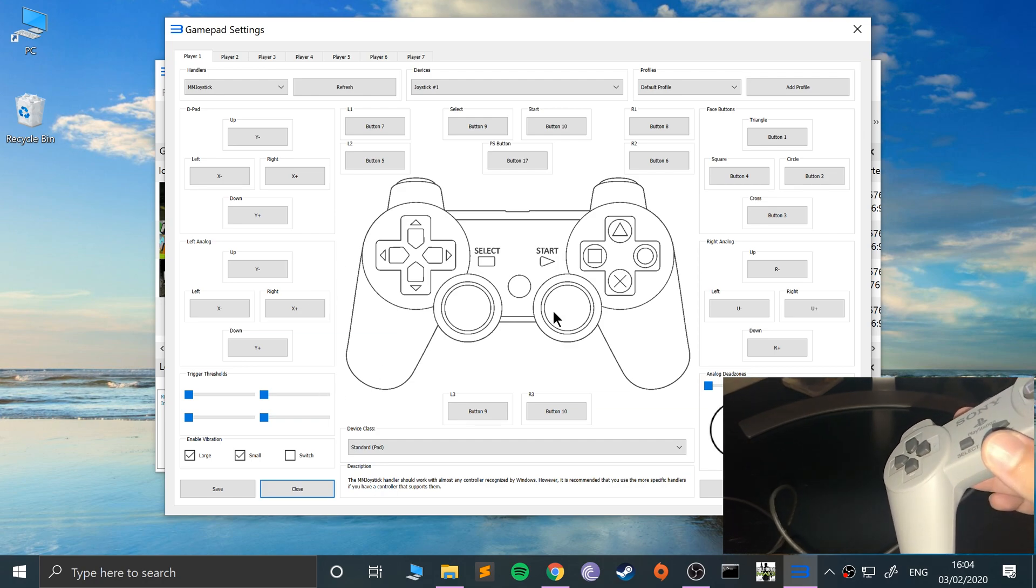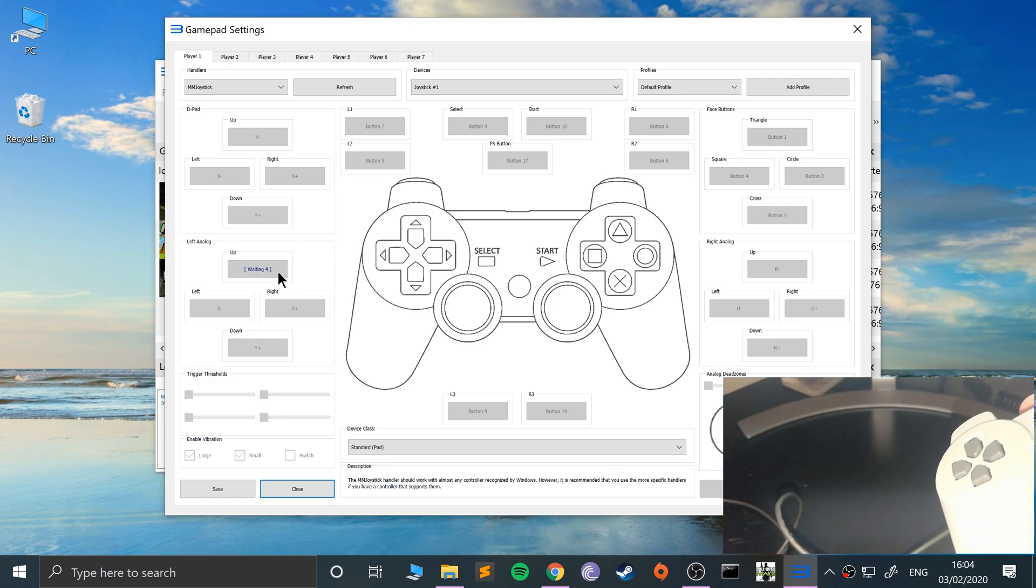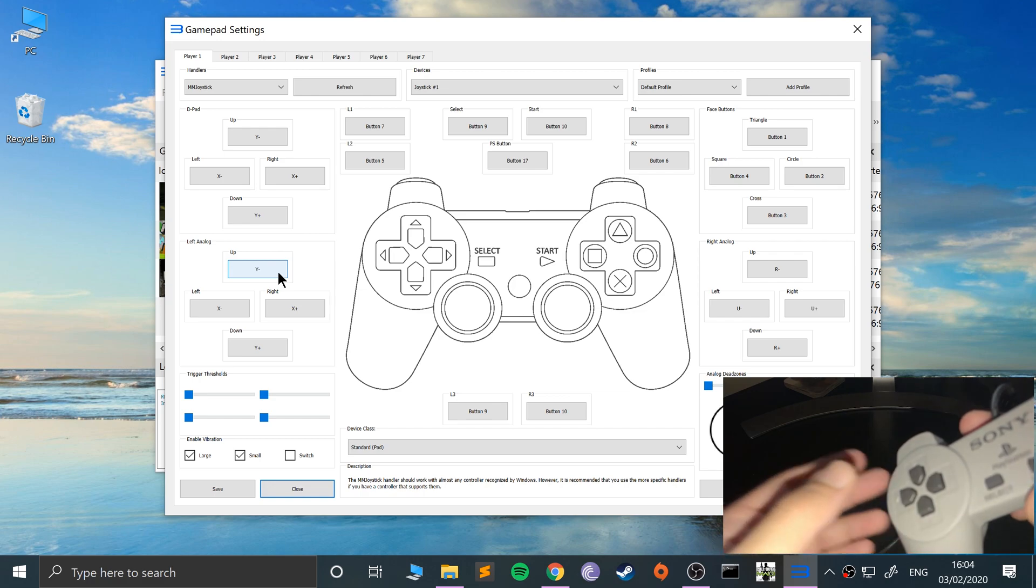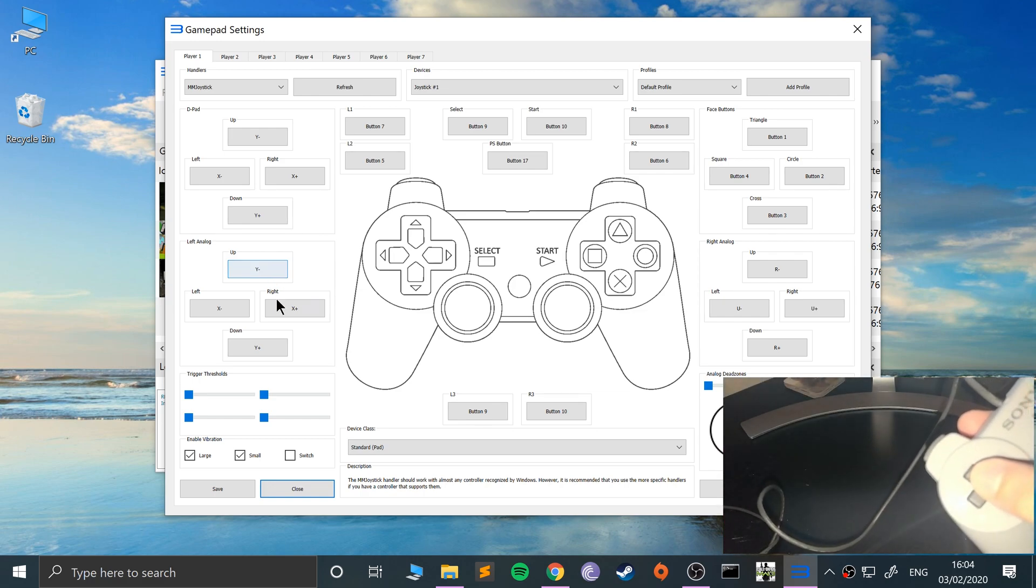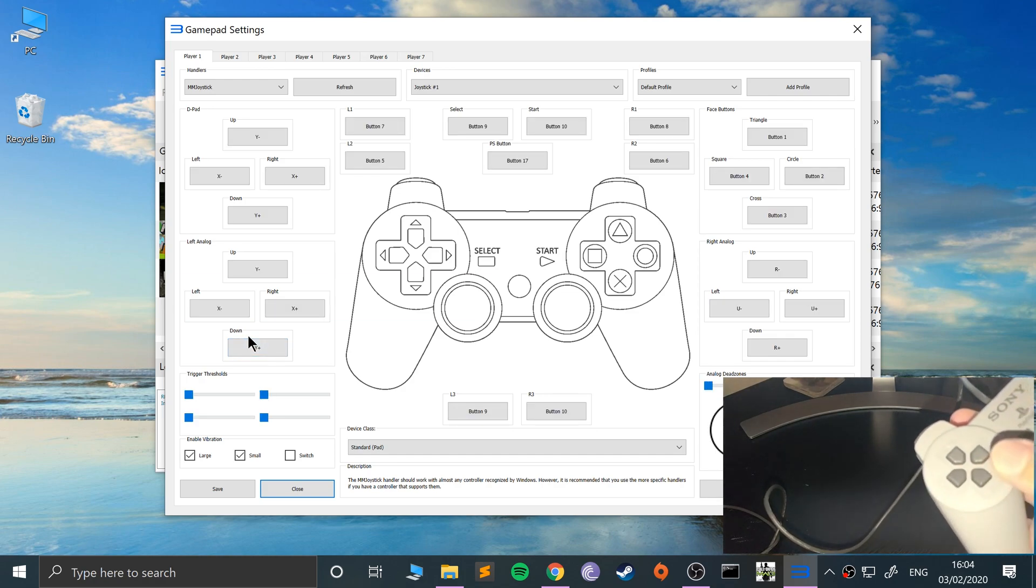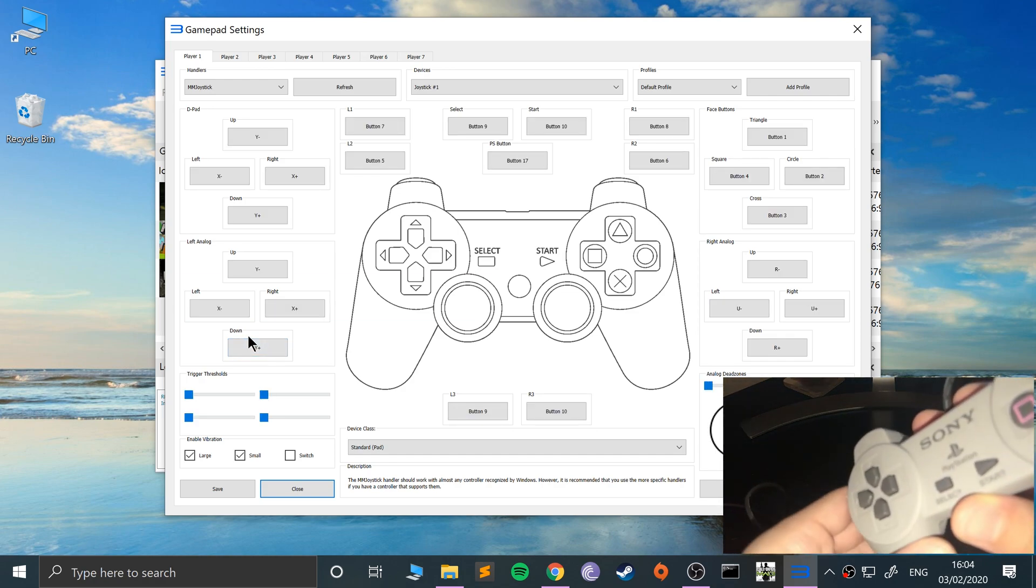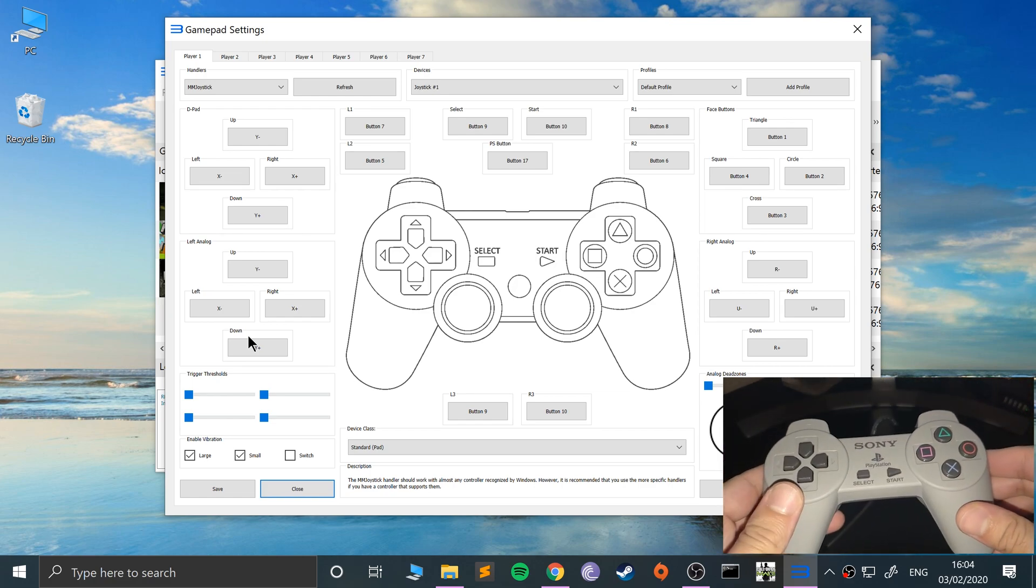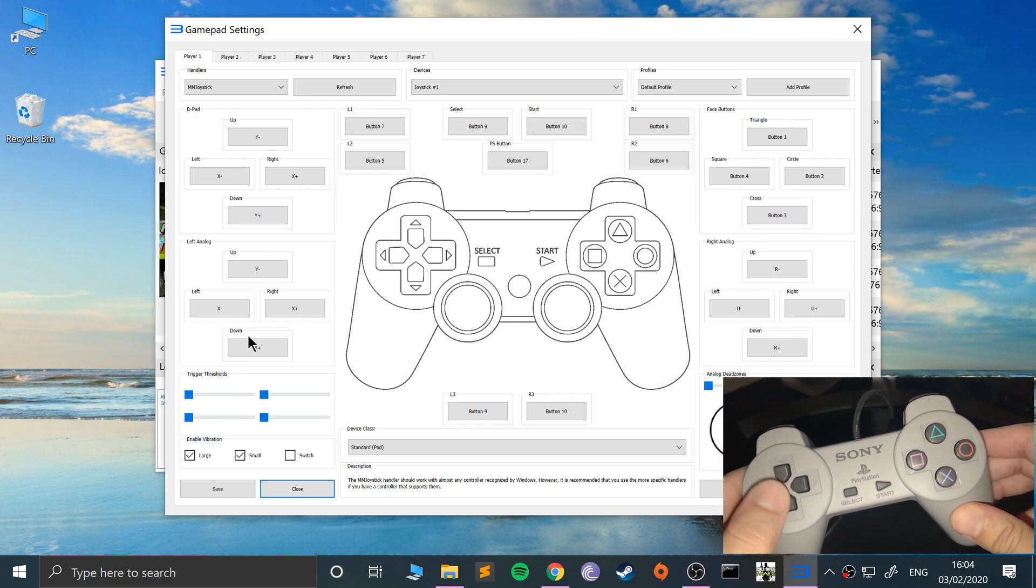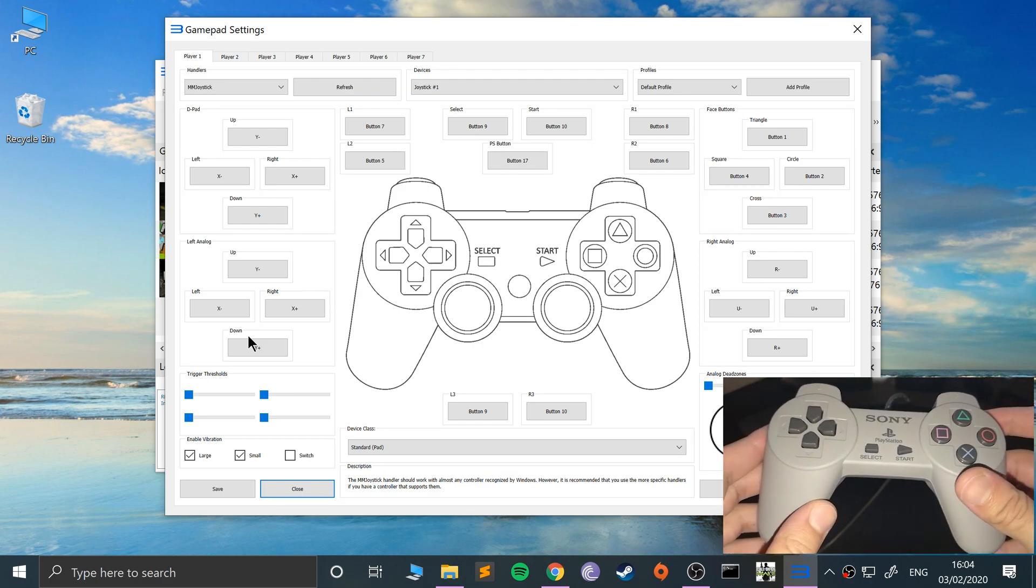You could potentially map the analog sticks with something else, possibly. You could map it like that for example, but that is totally up to you. Map it however you want. But like I said, you are somewhat restricted depending on the game you're playing. If you're playing Tekken, all you need is these buttons and you're good to go. But again, it depends on the game.